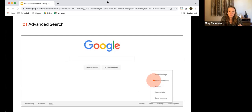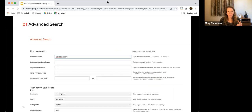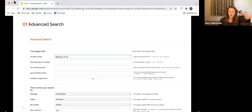Moving out of search modifiers, I want to show you the advanced search page. You don't have to remember any of the modifiers I just shared — you can always go to the advanced search page and it will prompt you for all the possibilities: this exact phrase, but none of these words, results only in English, only dot-gov sites, and so on. You can fill it all out there without retaining anything to memory.